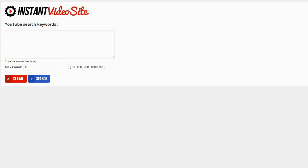So once you install the plugin you're going to see a screen that looks like this. And the first thing you're going to want to do is enter in your keywords that you want to search for.